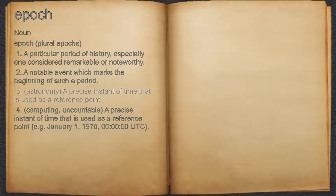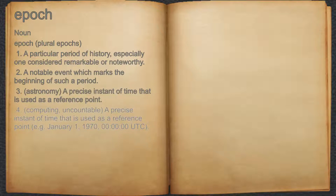3. Astronomy: a precise instant of time that is used as a reference point. 4. Computing, uncountable: a precise instant of time that is used as a reference point, e.g., January 1, 1970, 00:00:00 UTC.